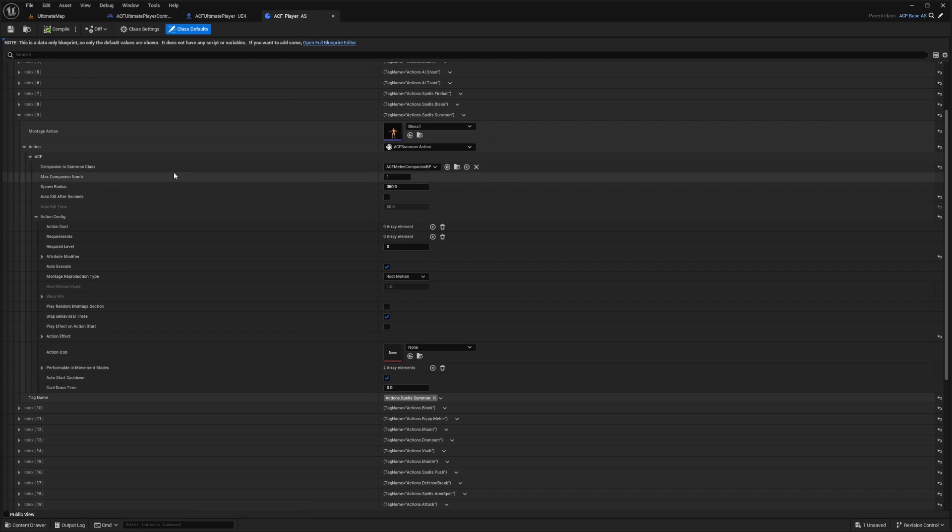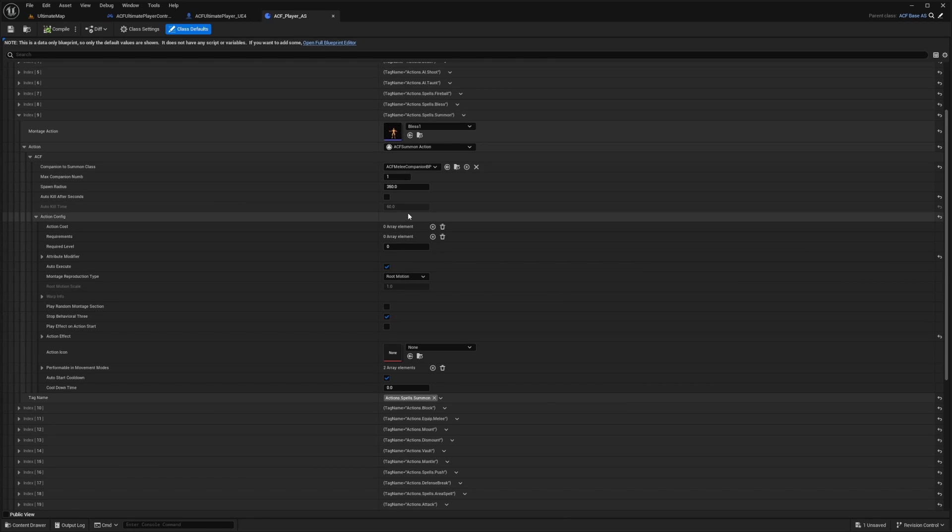Before it said action cost 40 mana, but I got rid of that. You can do the same.